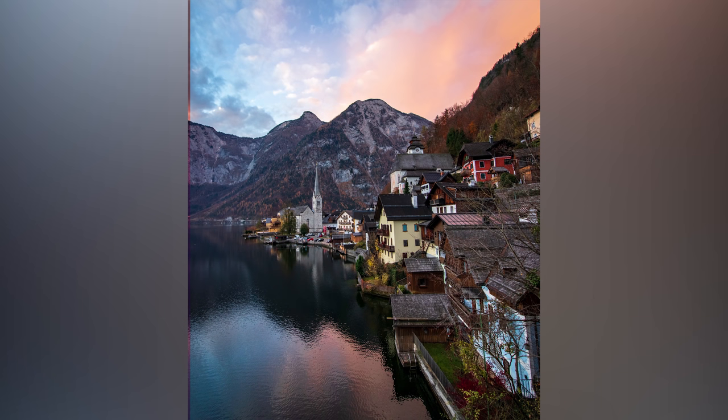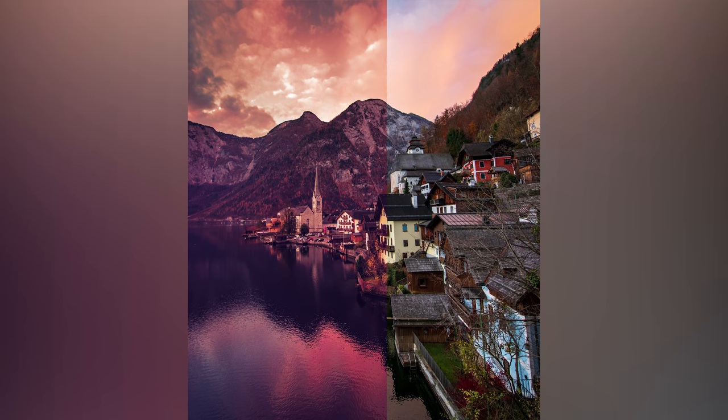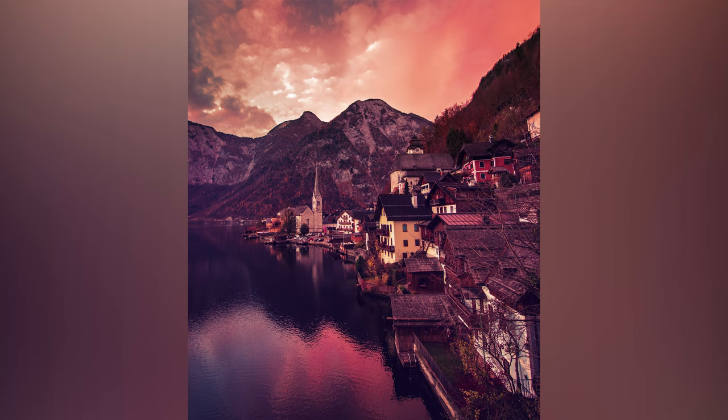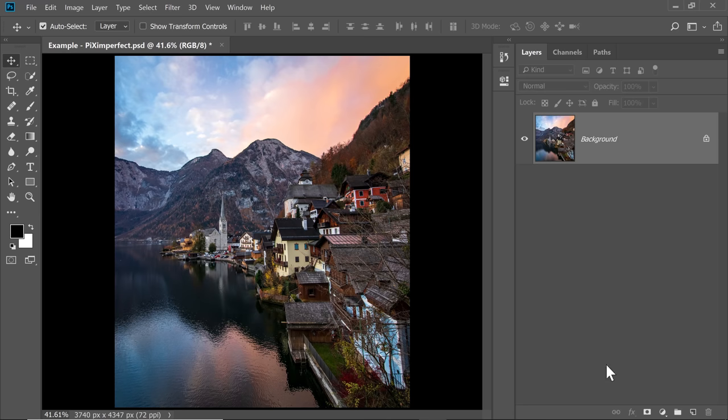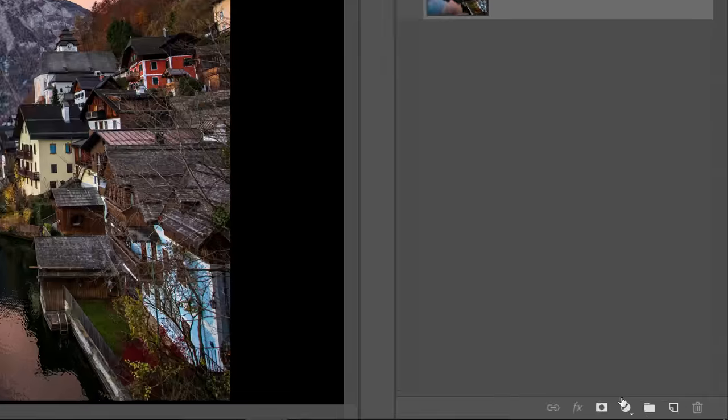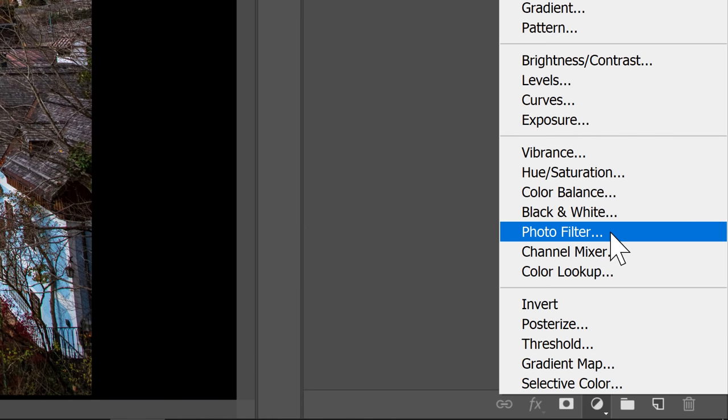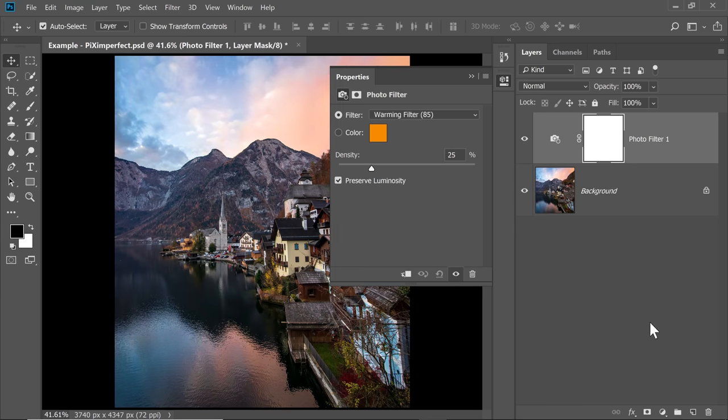Today I'm going to show you an interesting way to add amazingly colorful and dramatic filters in Photoshop. First off, click on the Adjustment layer and then choose Photo Filter.